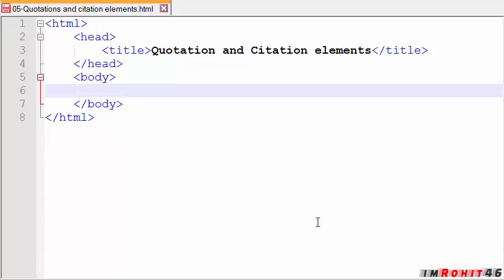So what is up guys, this is Rohit. In this tutorial I am going to be looking at the quotations, abbreviations, address and citation elements.